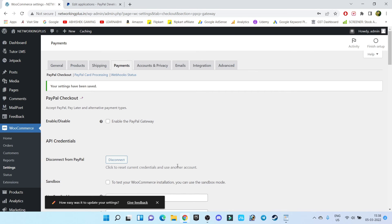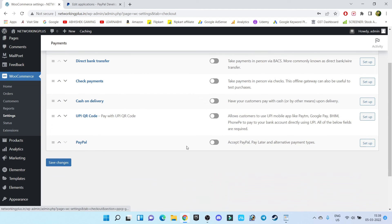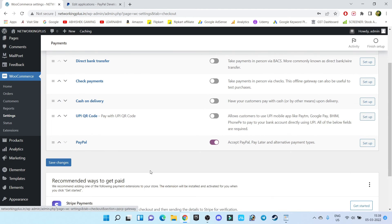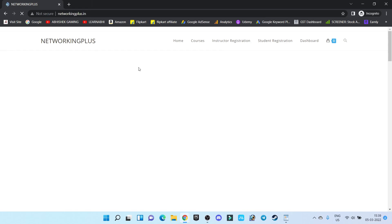That's it — we have successfully set up our PayPal payment gateway. Now let's go back to Payment and from here enable PayPal. Let's visit our page and see whether it is working or not.